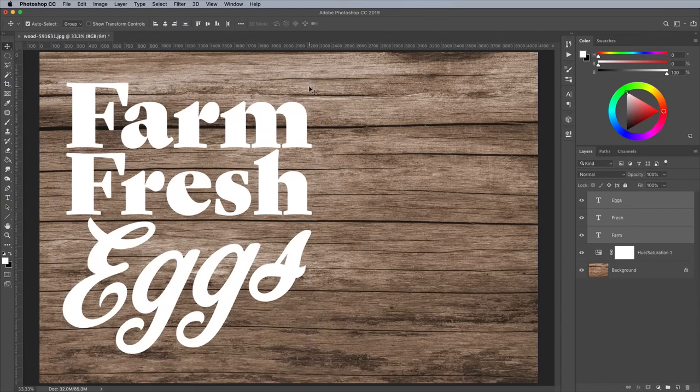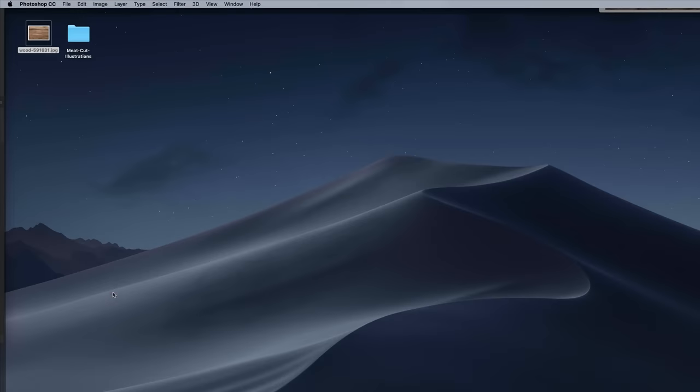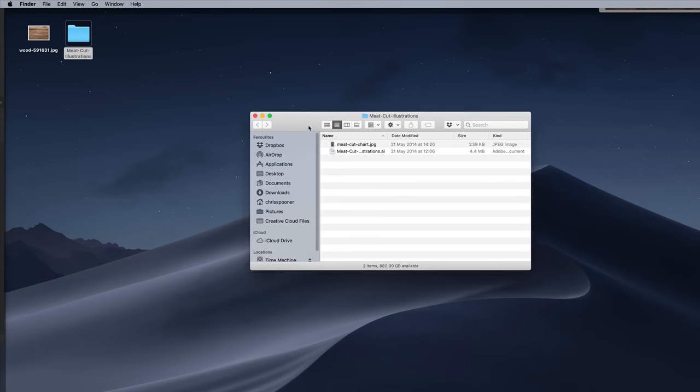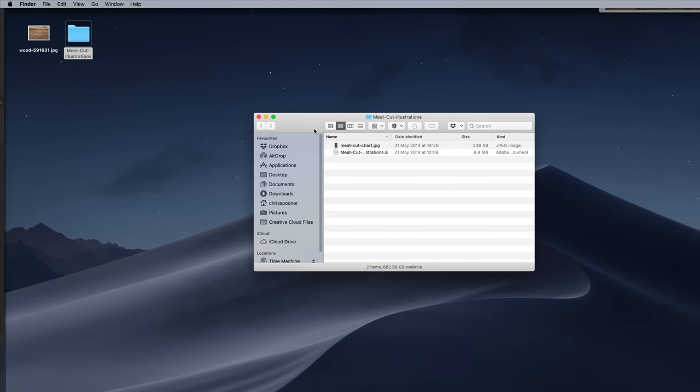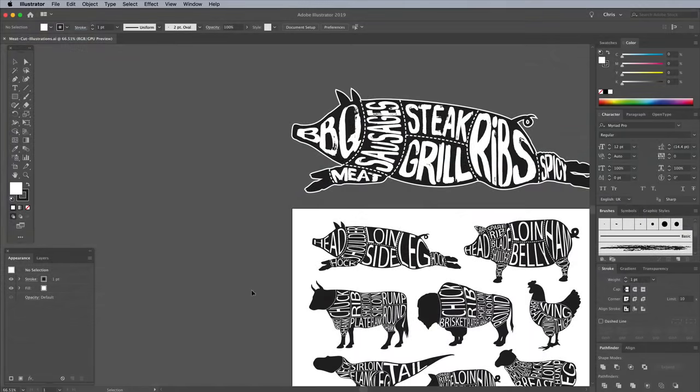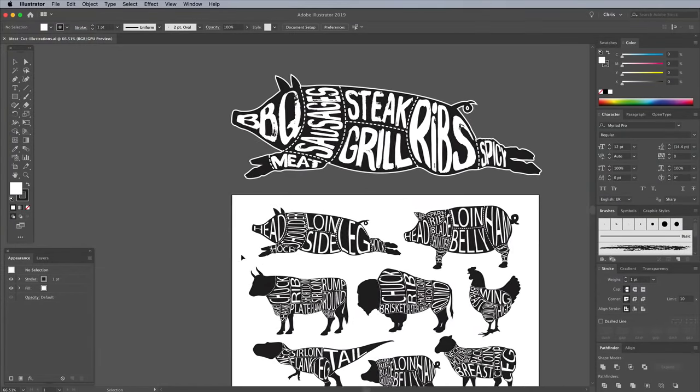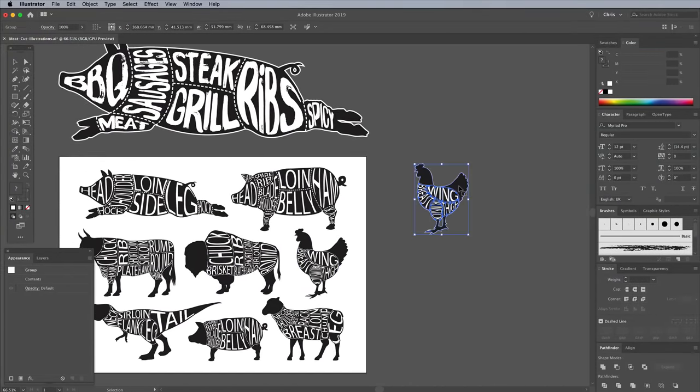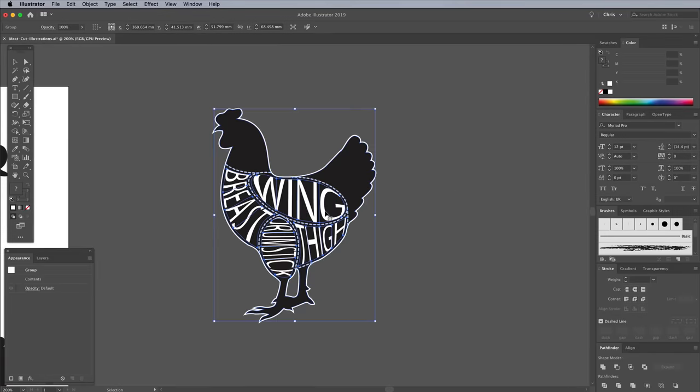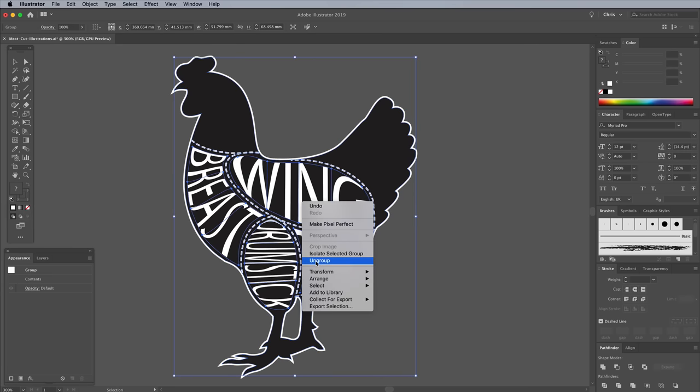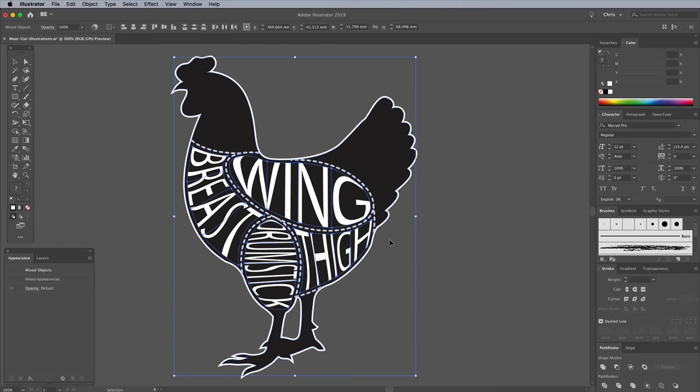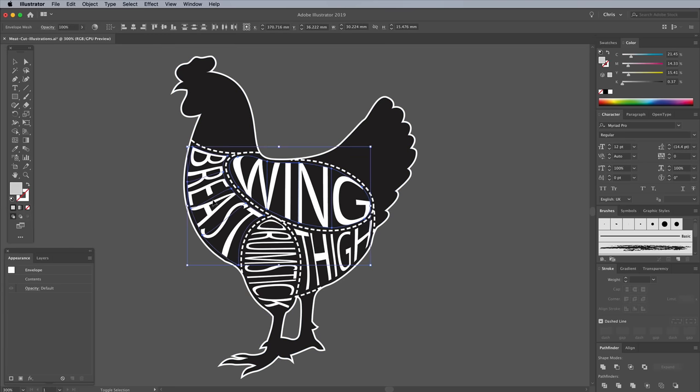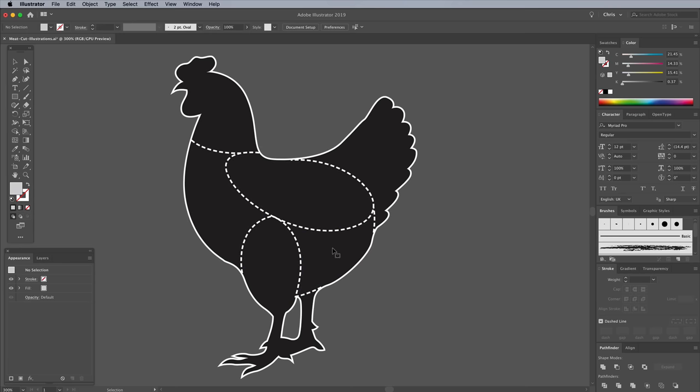To complement this artwork theme, I have some ready made vector graphics of various farm animals available to download from Spoon Graphics. Open the meat cut illustrations file in Adobe Illustrator. Make a copy of the chicken, then right click and choose Ungroup. We don't need the various meat cut text elements, so select them all and hit Delete.